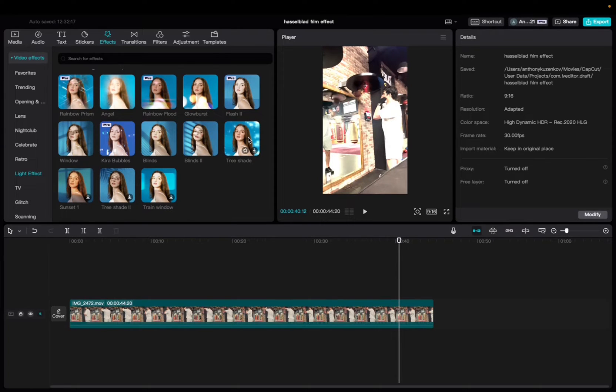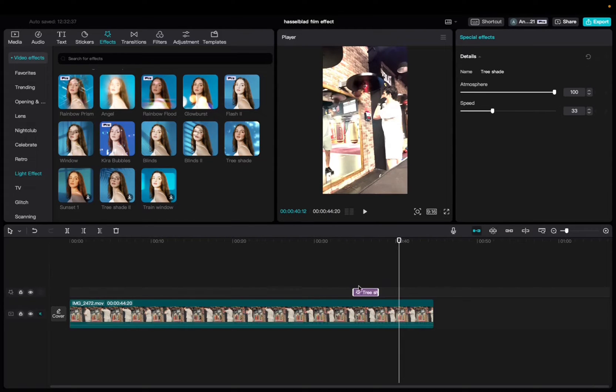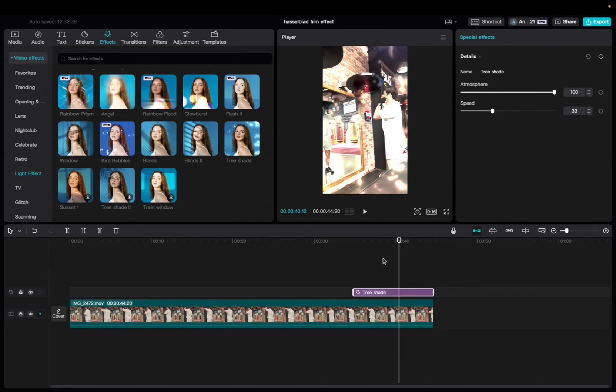So initially what you're going to want to do is go to Effects, Video Effects, Light Effect, and then scroll down to find Tree Shade. Click and drag it down to the timeline and bring it to the end of the clip.